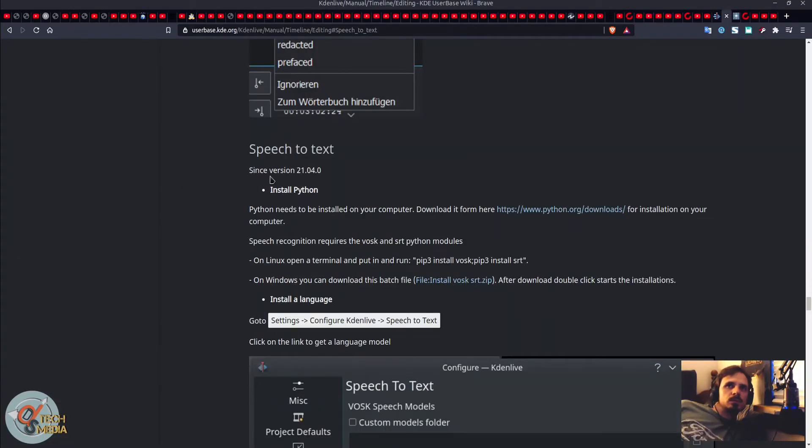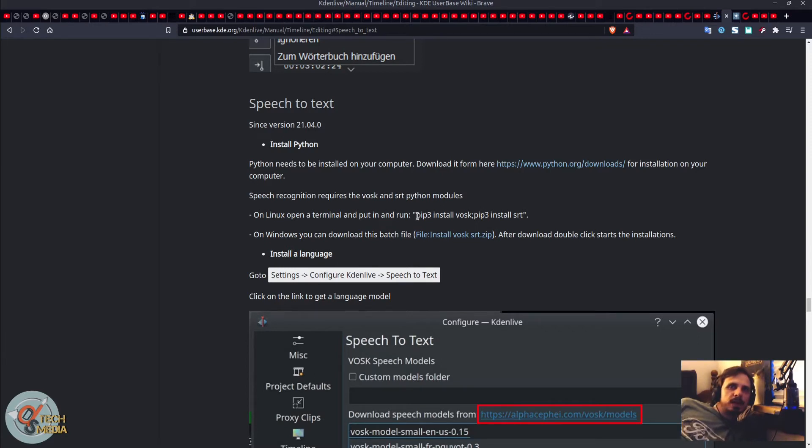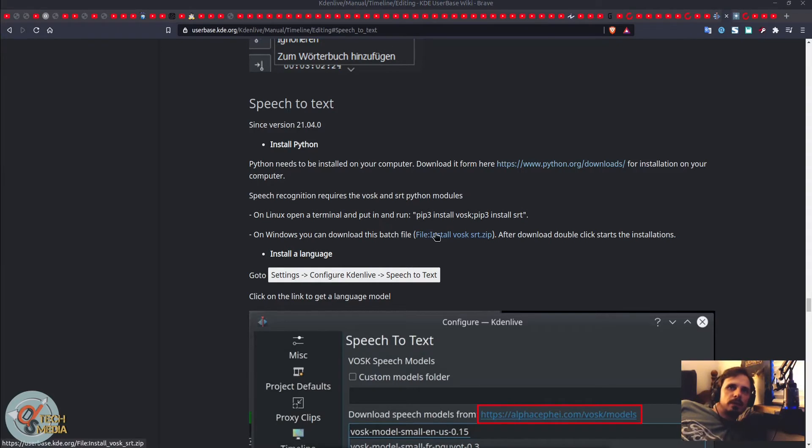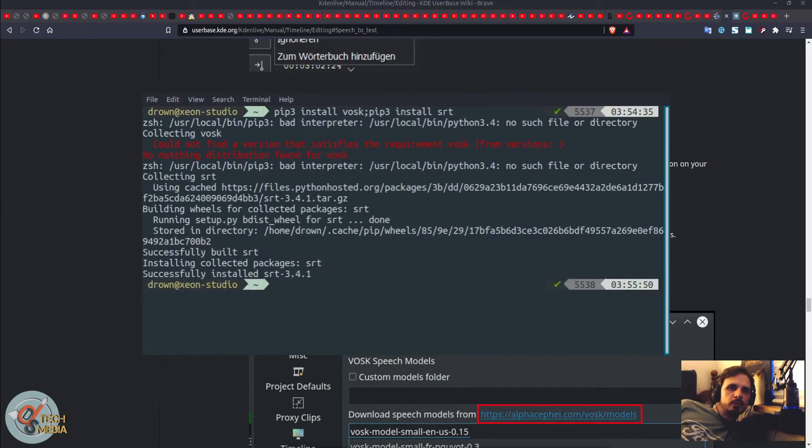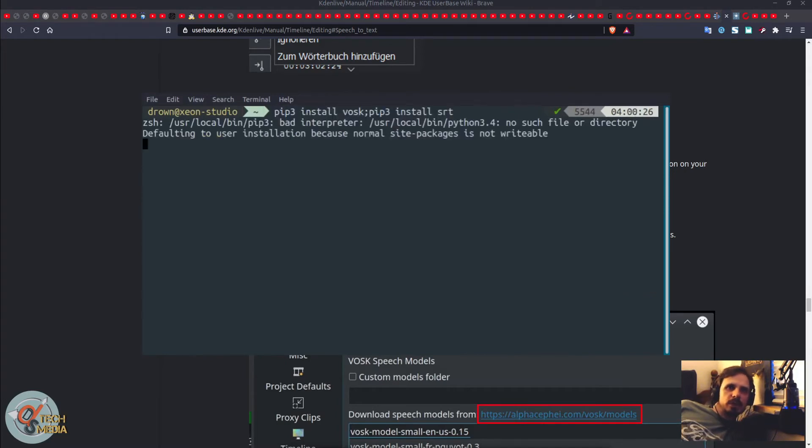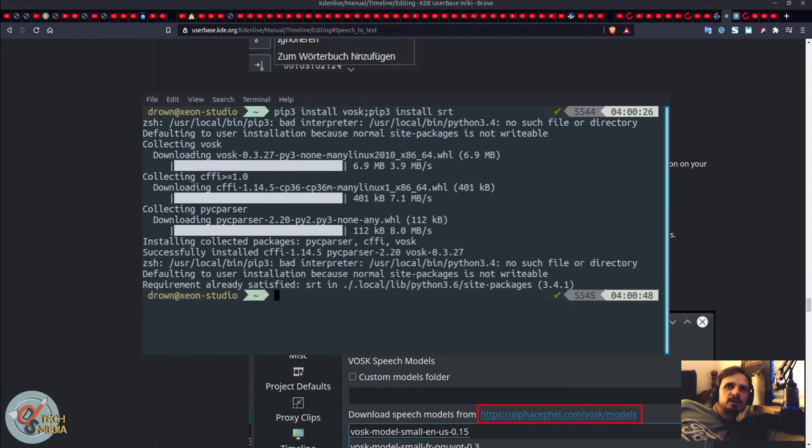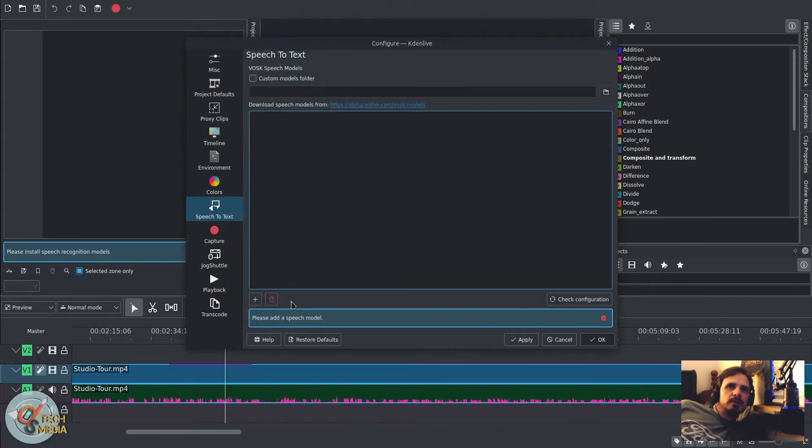So first of all, you're going to need to have Python installed. And we're going to install the modules using the Python installation program or PIP3, which is a Python 3 version of PIP. And we're going to do PIP3 install VOSC, semicolon, PIP3 install SRT. And for me, I ran into an issue when trying to install VOSC. In my case, I had to update PIP. So you're going to want to make sure you have the latest version of PIP3.